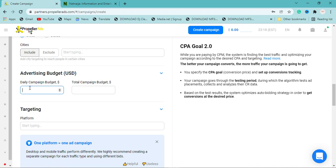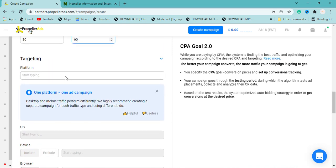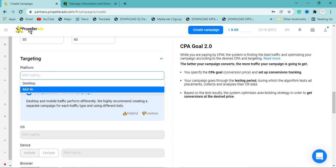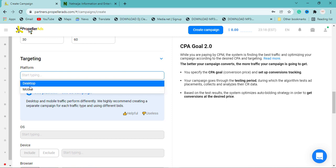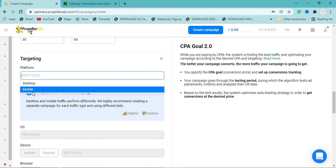Scroll down and set your daily spending limit and total campaign budget. I'm going to spend $30 daily with a total budget of $60, meaning the ad will run for two days. For platform targeting, most CPA offers specify whether they need desktop or mobile users. In this case, I'm going to choose mobile.